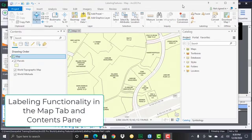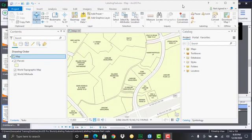In this demonstration we're going to take a look at some of the labeling functionality found in the contents pane as well as the map tab. We'll start with the table of contents or the contents pane.